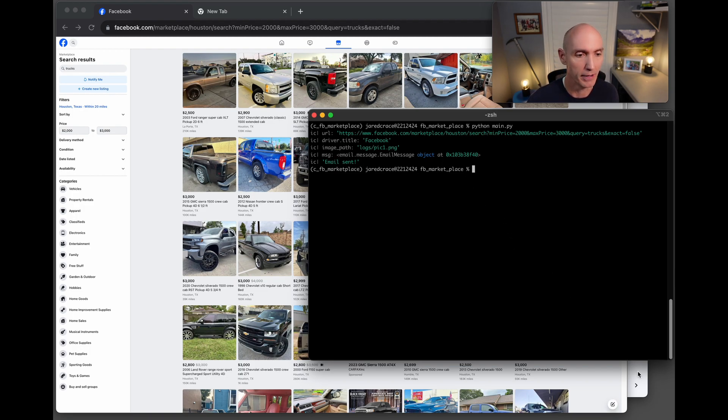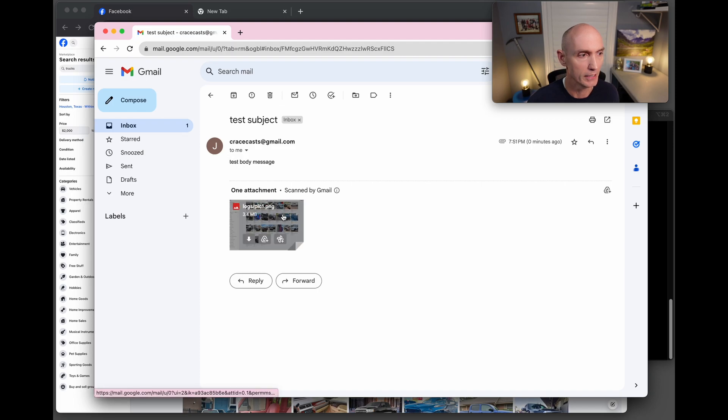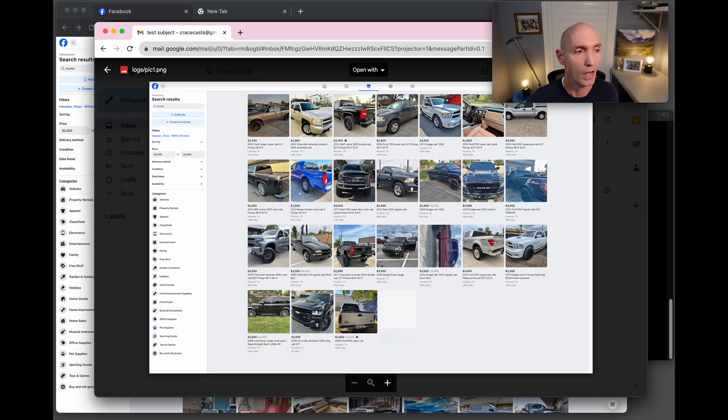So let's pop over here to the email. Here is the message and there is the PNG of the screen grab that you just saw.